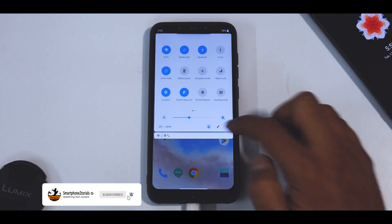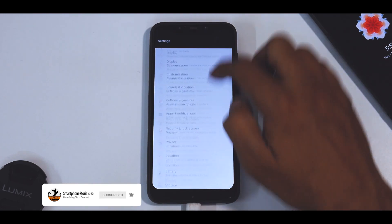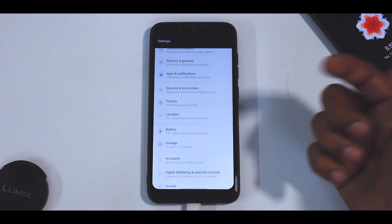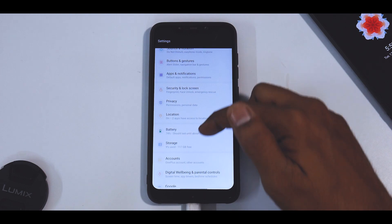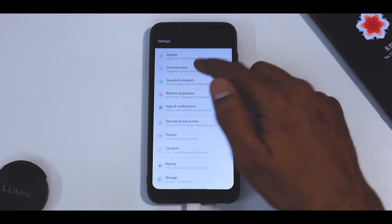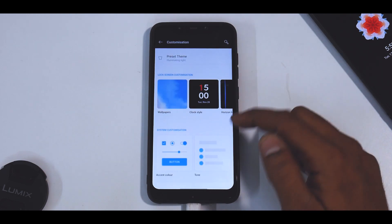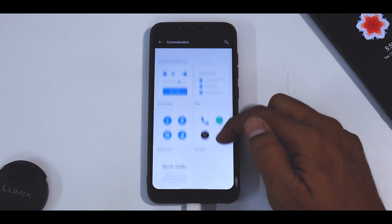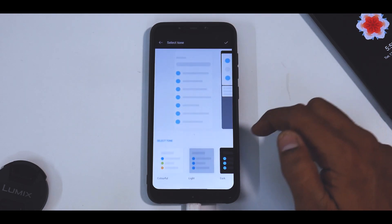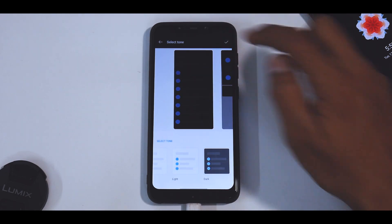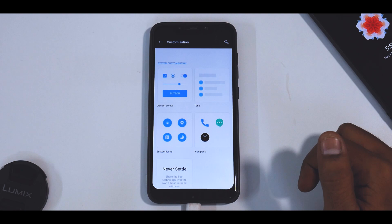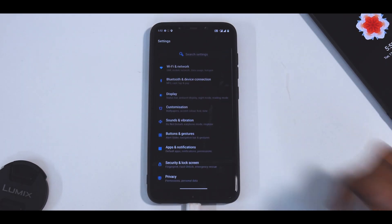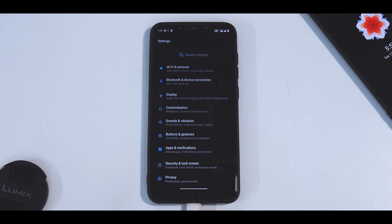Apart from that, as they mentioned, this is pretty much a bugless ROM and it feels like a native ROM. Even if you go to Customization and change the theme to dark theme — which is what I like — hit Apply, and there you have it: everything is dark and beautiful.